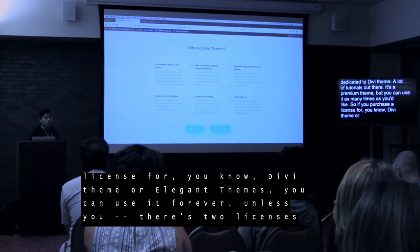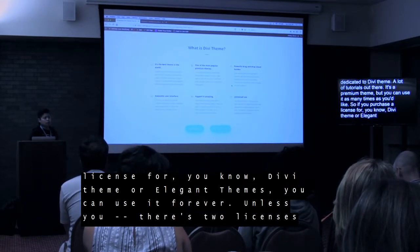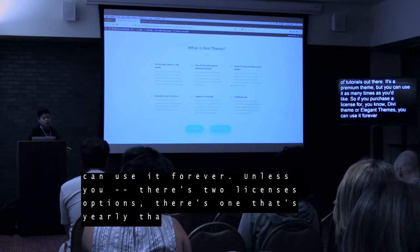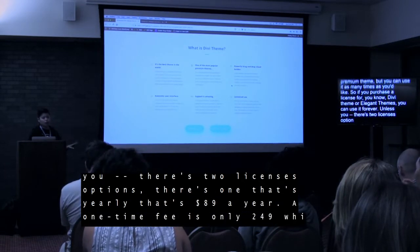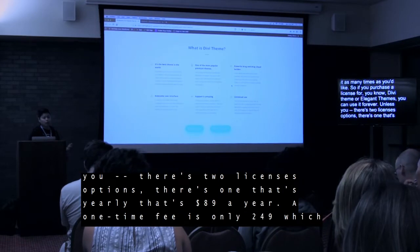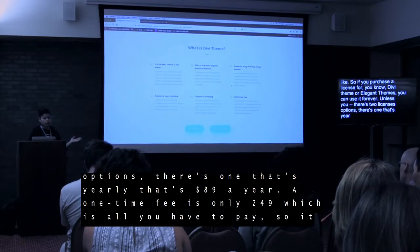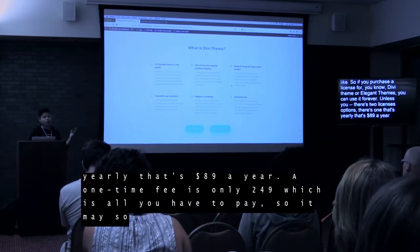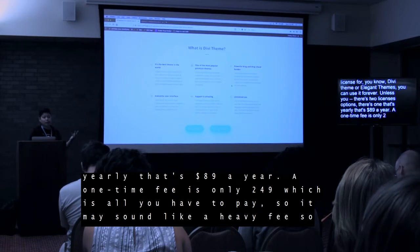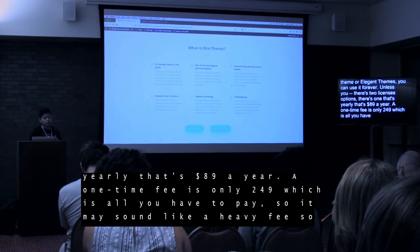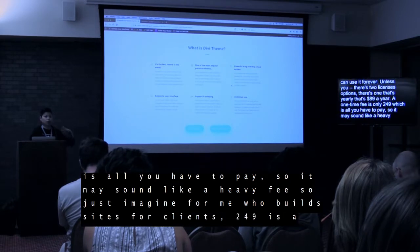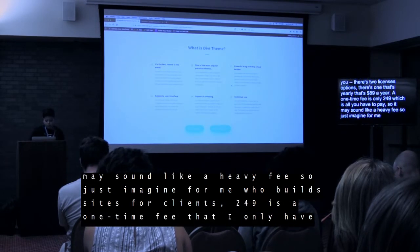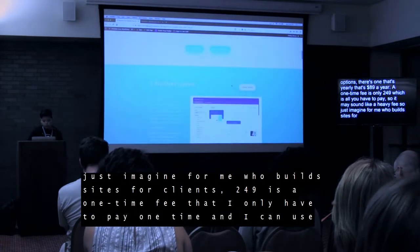There are two license options. There's one that's yearly at $89 a year. The one-time fee is $249 — that's all you ever have to pay, you don't have to pay yearly. That's what I recommend. It may sound like a hefty fee, but just imagine for me, who builds sites for clients — $249 was a small price to pay because I could use it forever with updates forever and never have to pay anything else.